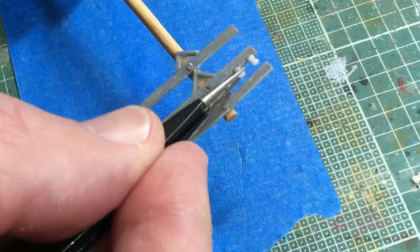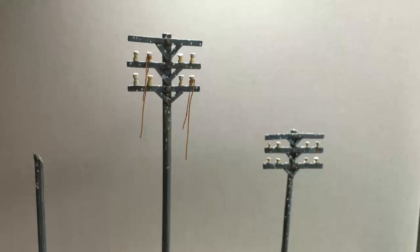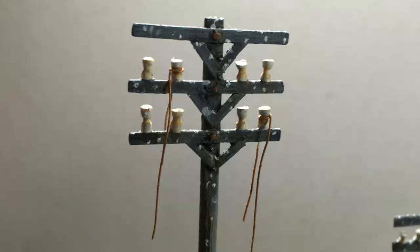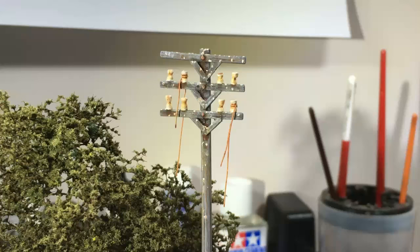I think they actually came out all right, very fiddly to do but overall I think they came out pretty well. Then once they were weathered and a little bit of broken telegraph wire and a little bit of bird droppings, which I think I might have gone over the top with but perhaps there's lots of birds in that area, overall I was pretty happy with the finish.